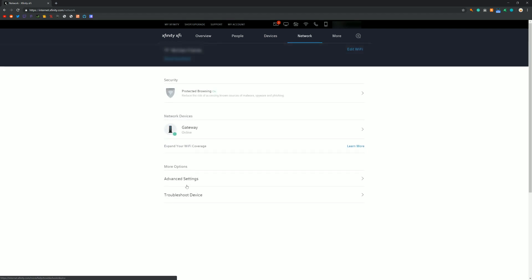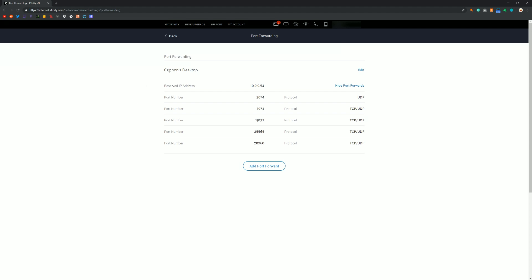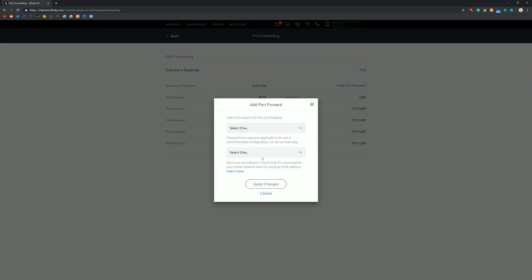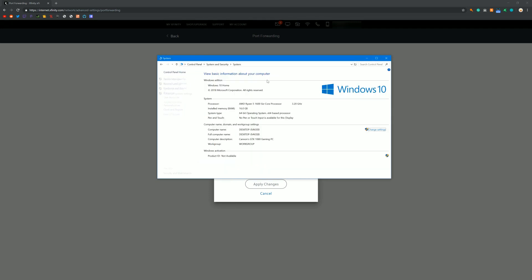If you have Xfinity, go ahead and do that — go to Network, Advanced Settings, and Port Forwarding. Once you're here, it will look different but it will be about the same process. Click on Add Port Forward or Add Port. It will say to select a device, so select your computer. If you don't know the name of your computer, click the Windows button, type in Control Panel, then go to System and Security > System and the name of your computer will be right there.